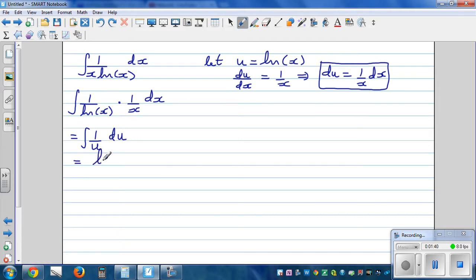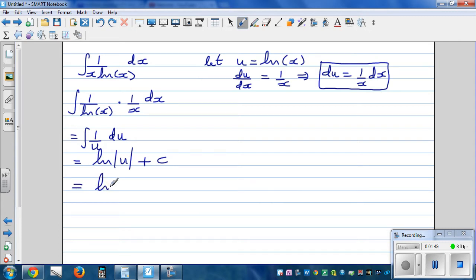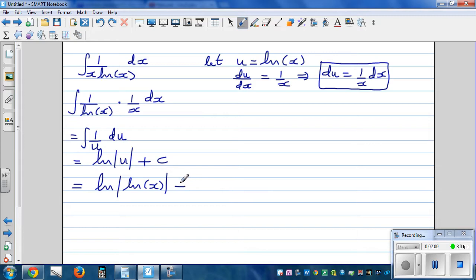Integration of 1 over u is natural log of the absolute value of u plus c. Now back-substitute: u is natural log of x, so the answer is natural log of natural log of x plus c.